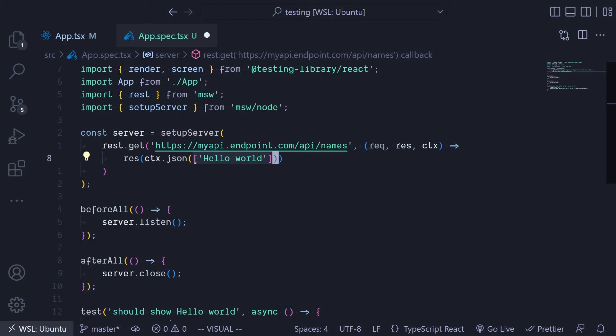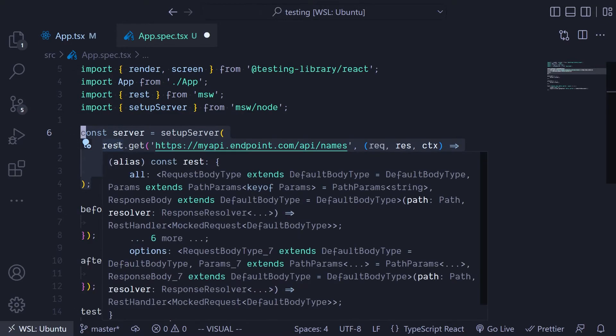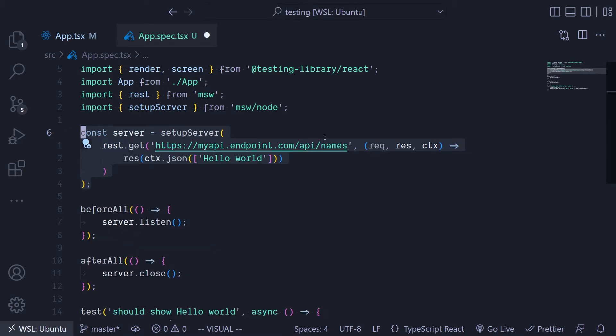In this case there's an array containing the word 'hello world'. I'll explain more about the Mock Service Worker in future videos.